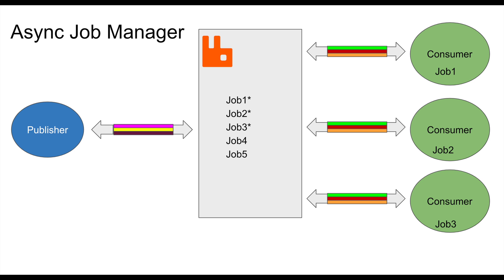The publisher will say "Hey consumers, I want you to execute this job." Then there will be a consumer which is essentially a process that will take that job and start executing it. Think of it like you're publishing tasks and these tasks are executed by actual processes.